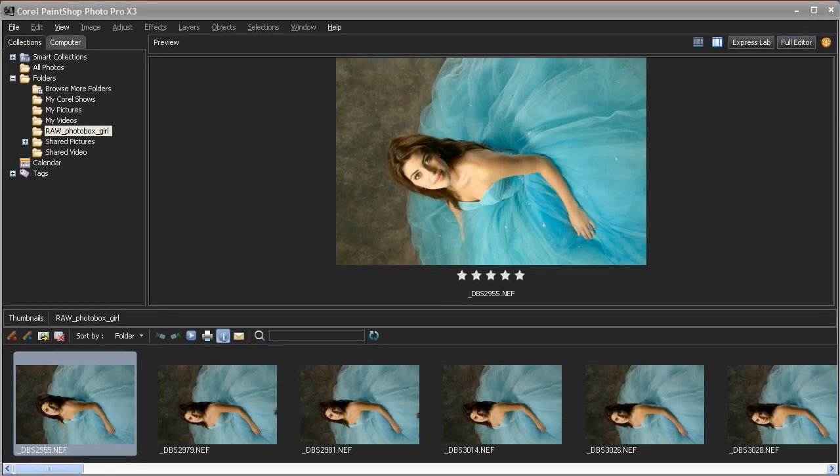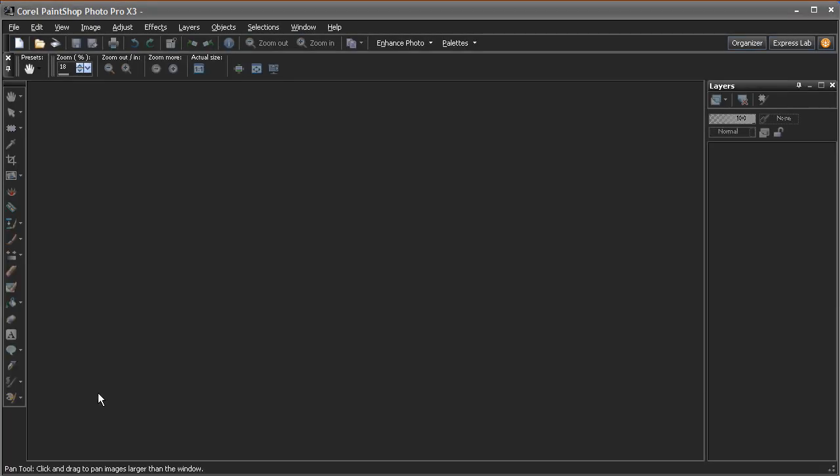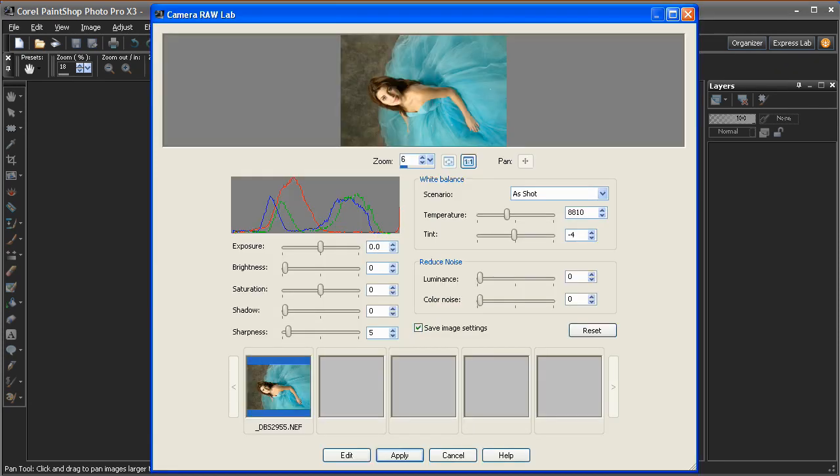PaintShop Photo Pro X3 offers powerful new Camera RAW capabilities. When I double-click this image from a recent photo shoot, the image is loaded into the all-new Camera RAW lab.